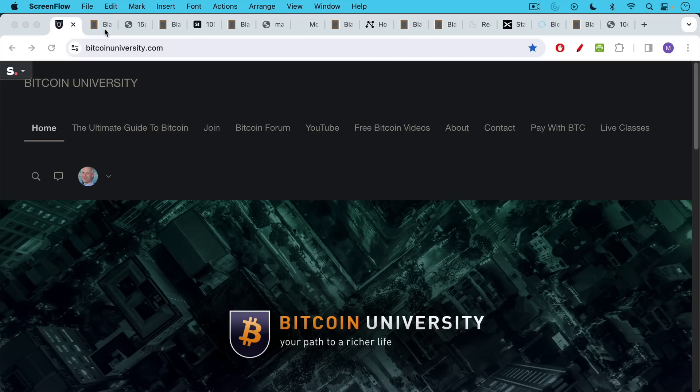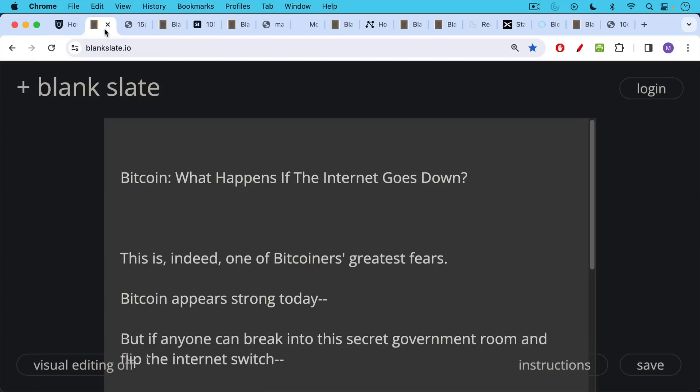This is Matthew Cratter from Bitcoin University. Today I wanted to answer the question, what happens to Bitcoin if the internet goes down?